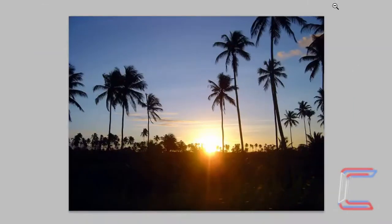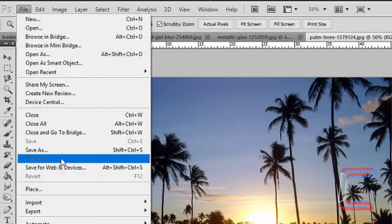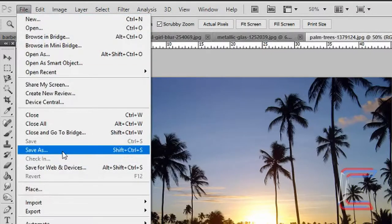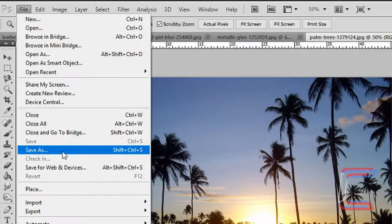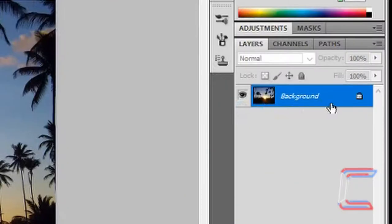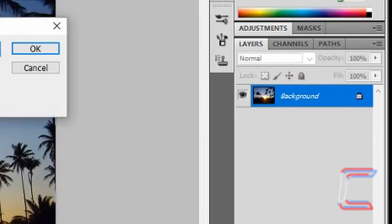Open your palm tree image. Go to file and save as to make sure that you are saving a copy of this for your own project. Double click on the background layer. Rename layer palm trees. Click OK.